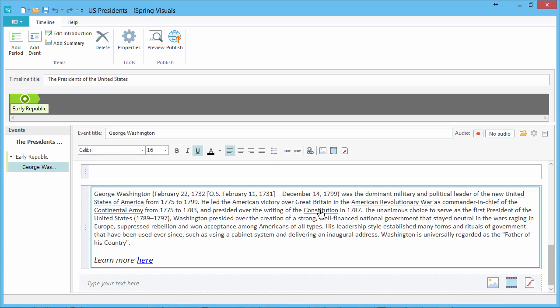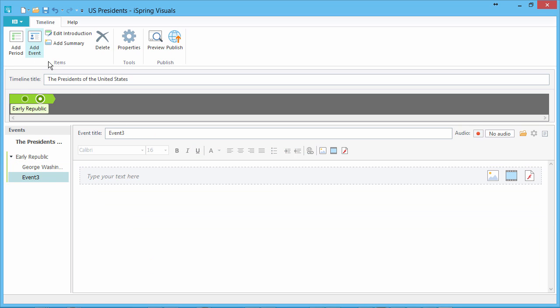Ready for John Adams? Just click Add Event again, and continue the process.